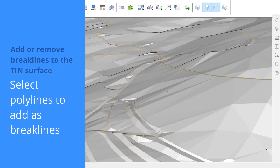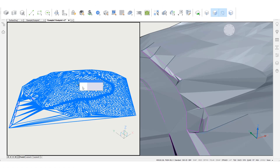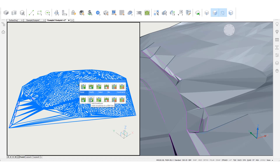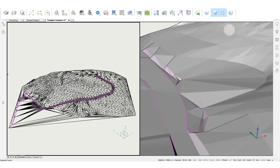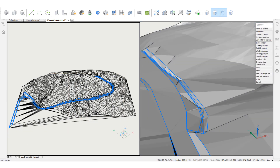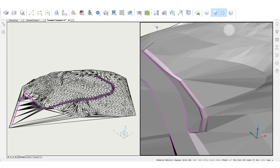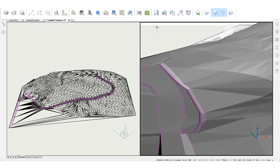You can easily add break lines to the surface as well. To clearly show what we're doing, we will use two different viewports for this example. Highlight the tinned surface and select Add Break Lines from the quad in the Model tab. Select the polylines you wish to add as break lines and press Enter. The tinned surface triangulation is adjusted with the new linear features.